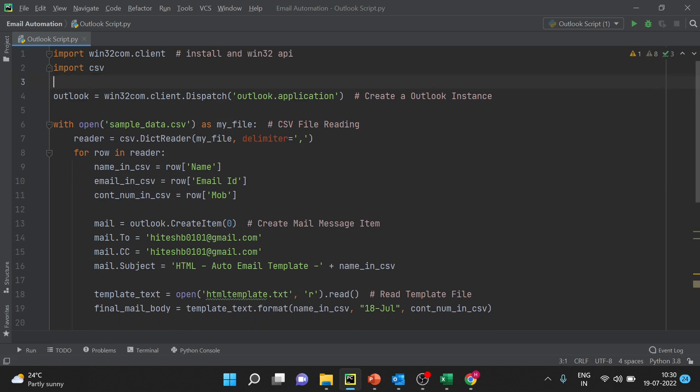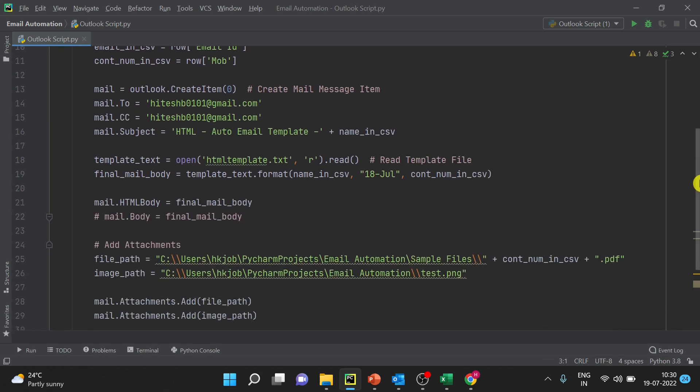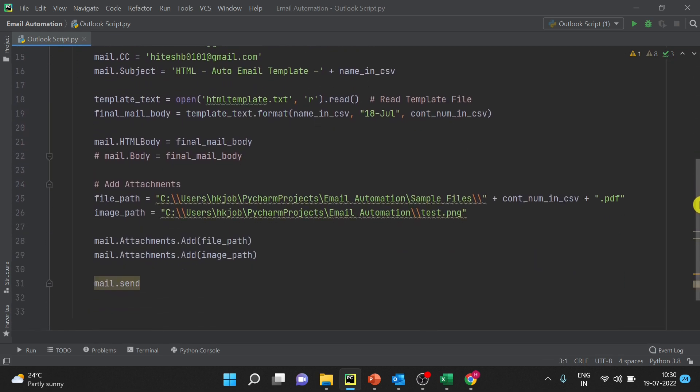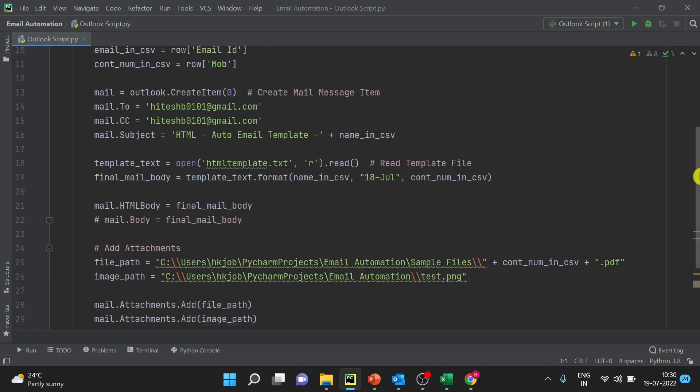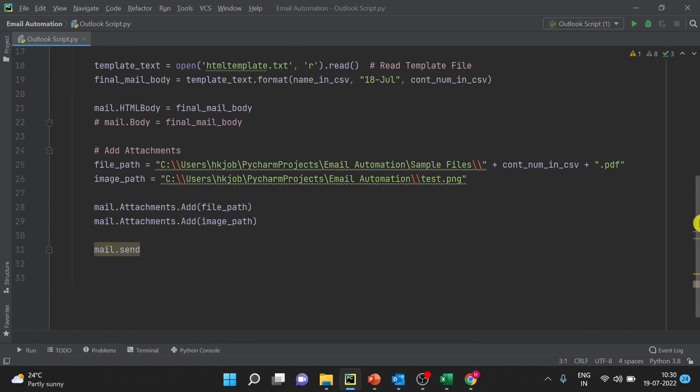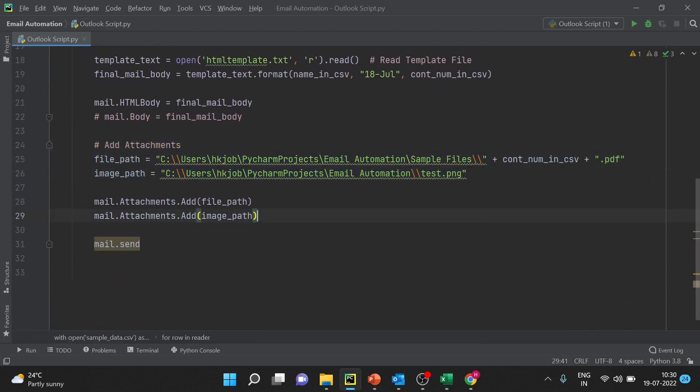Now we will see in the next video how to create exe out of the Python script. And from here after template you can see how to add attachments, here is the attachment.